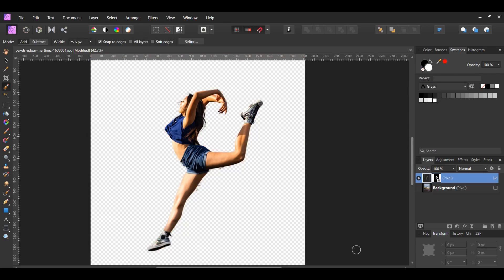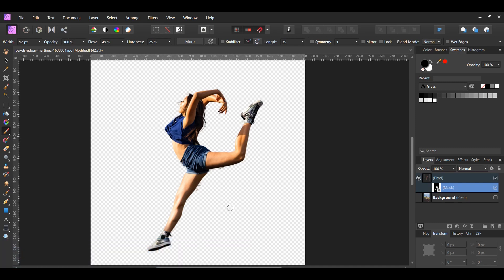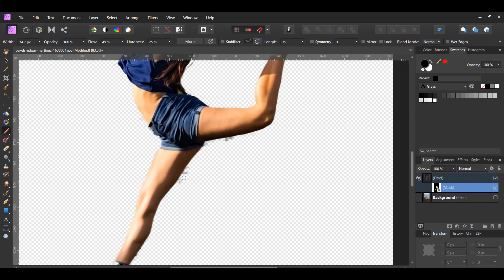In the Layers panel, select the mask of the woman. Grab the Paintbrush tool from the Tools panel. Next, go to the Swatches panel and activate the black color. With the mask layer still selected, take the brush and remove any blurry or smudged areas you see.